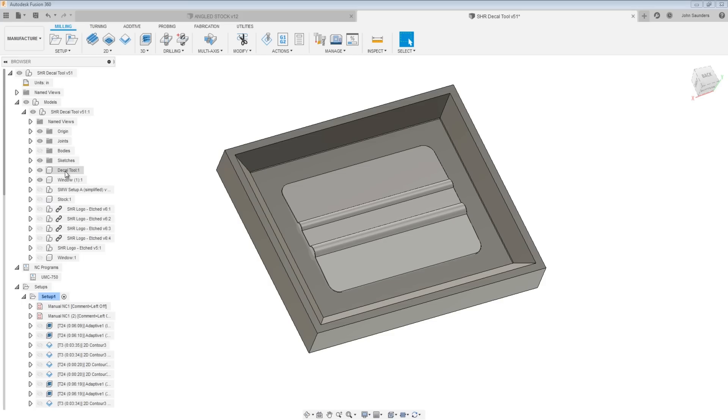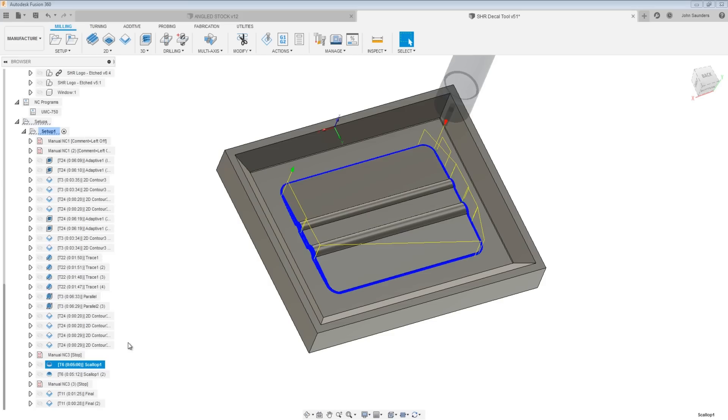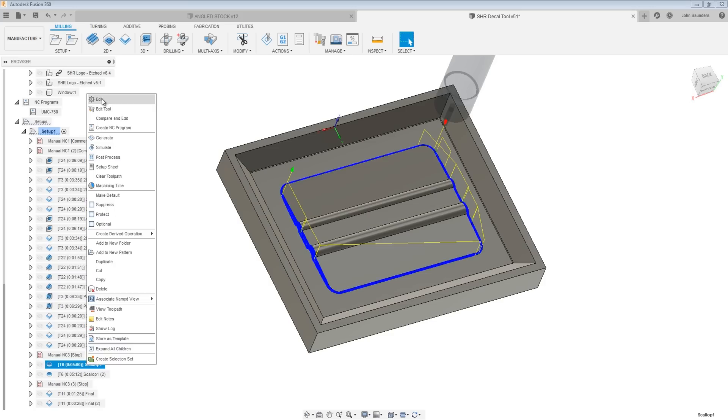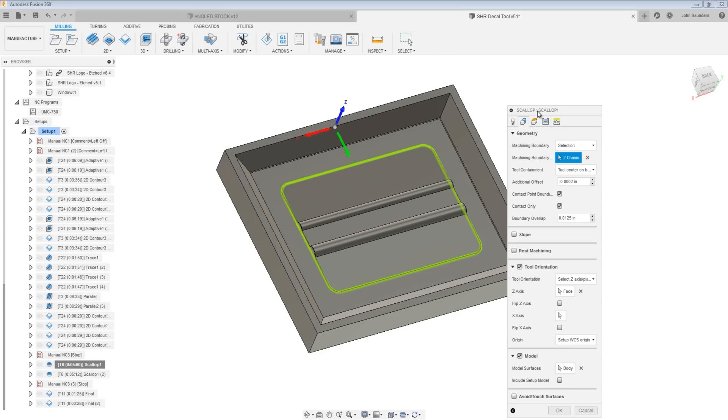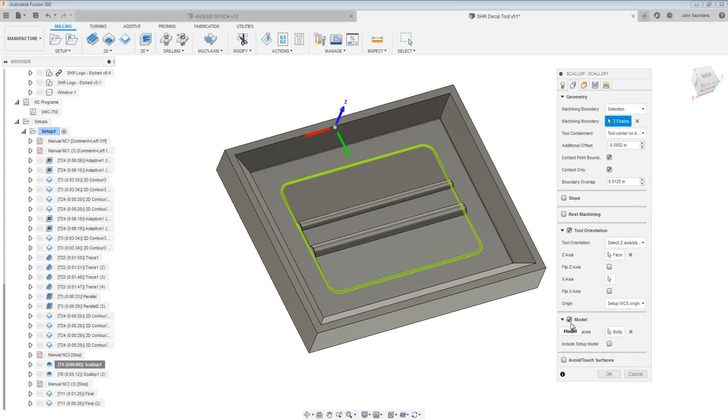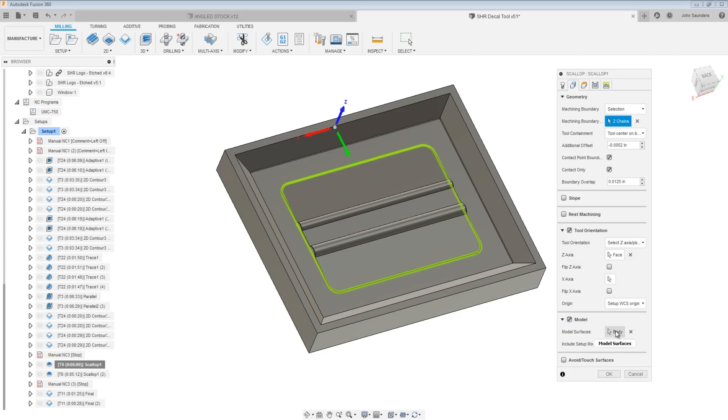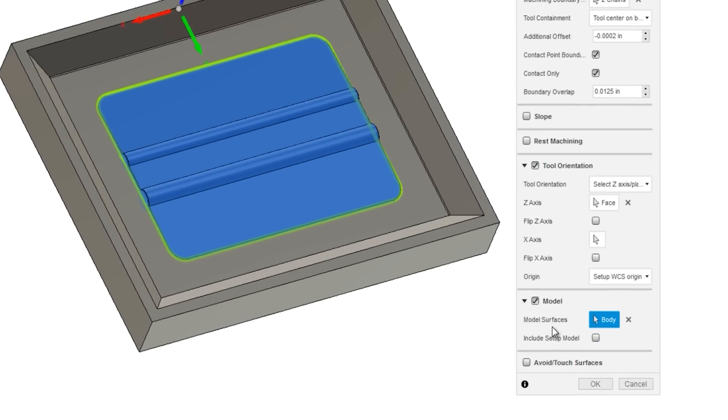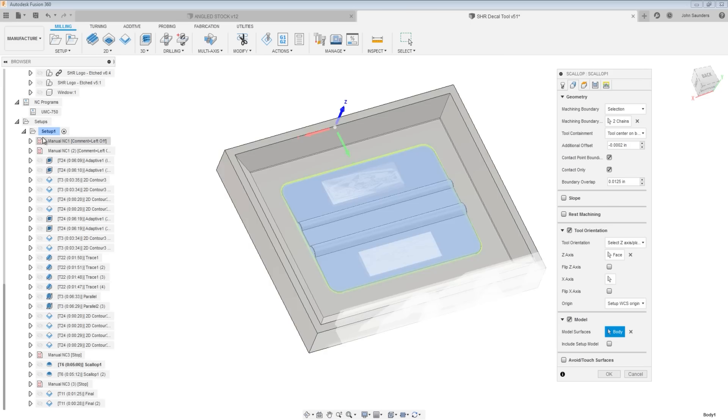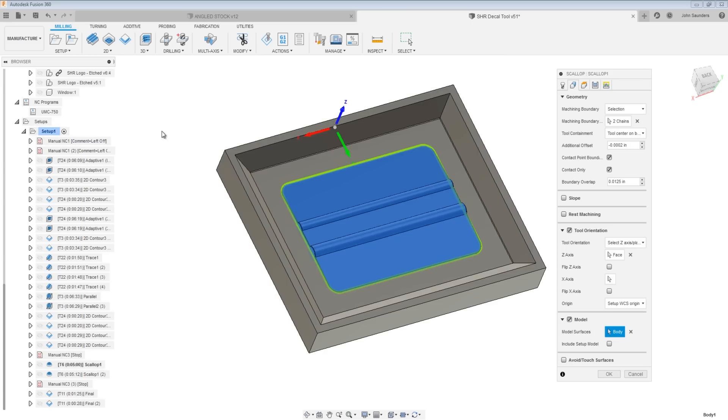You'll see later on we're going to want to use toolpaths that will violate that window. And if we don't update what we've defined as our model, Fusion won't finish machining them because it won't violate that window. And in those toolpaths, all that we have to do under geometry is override the model by checking model, choosing the part as the body, and uncheck includes setup model. That will ignore the fact that in our cam setup, we had the window chosen.